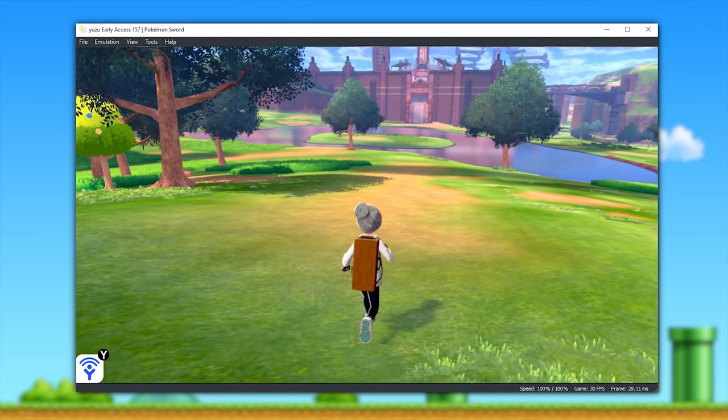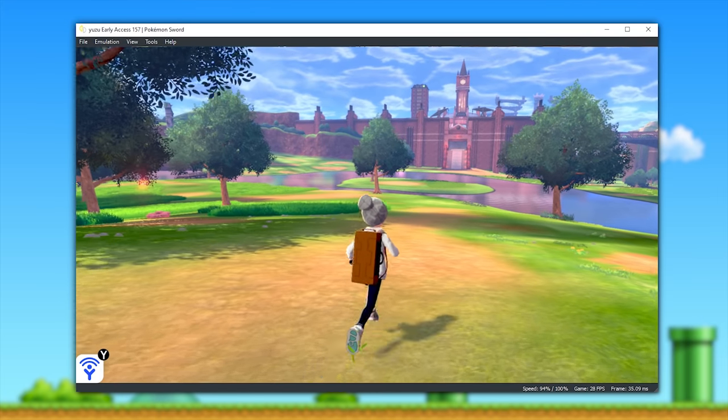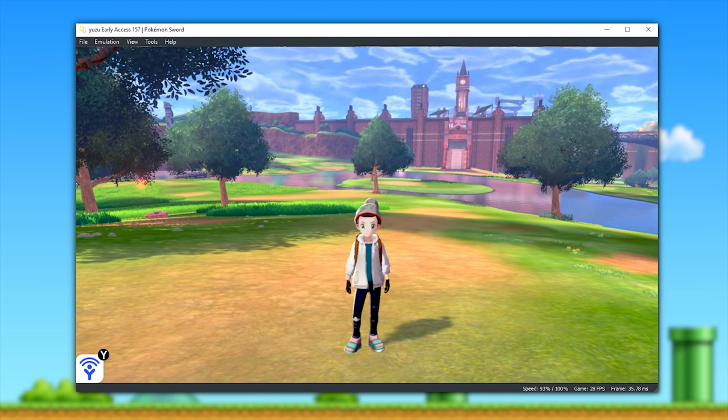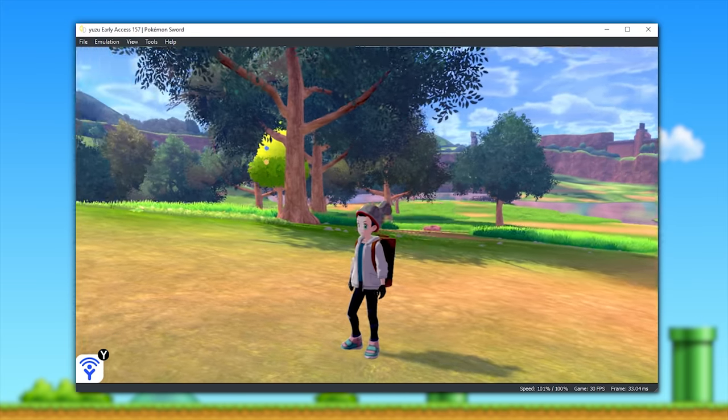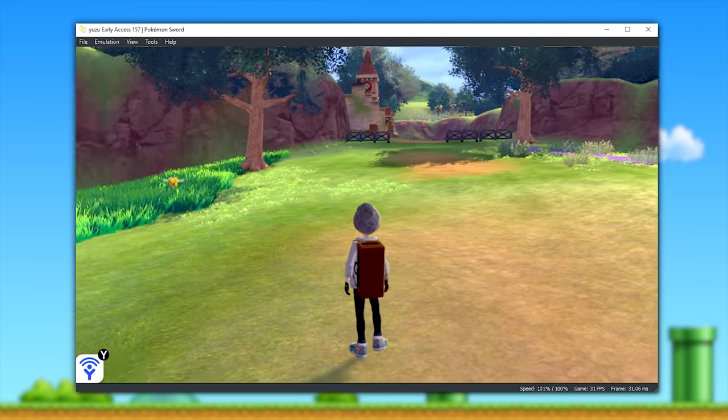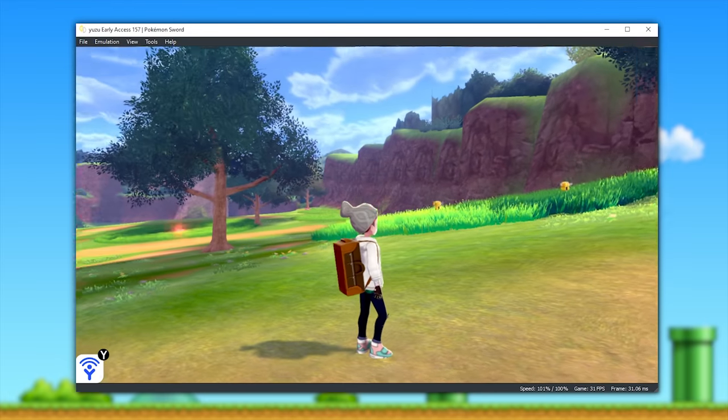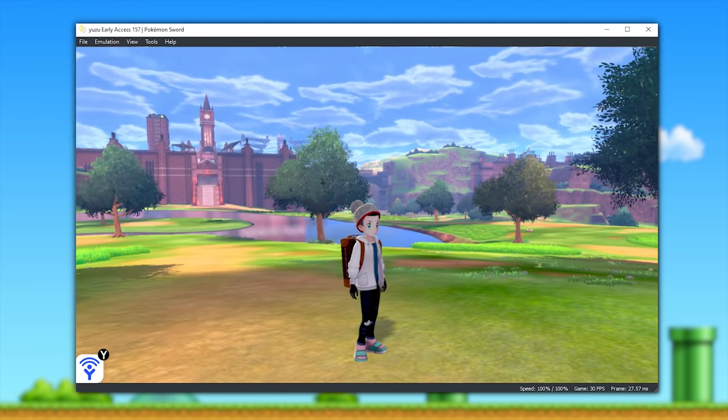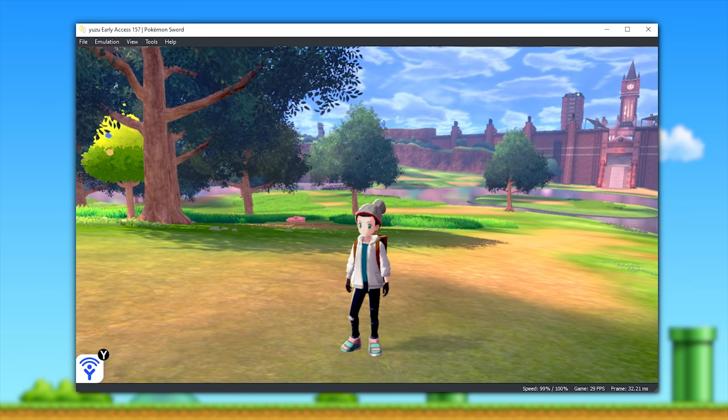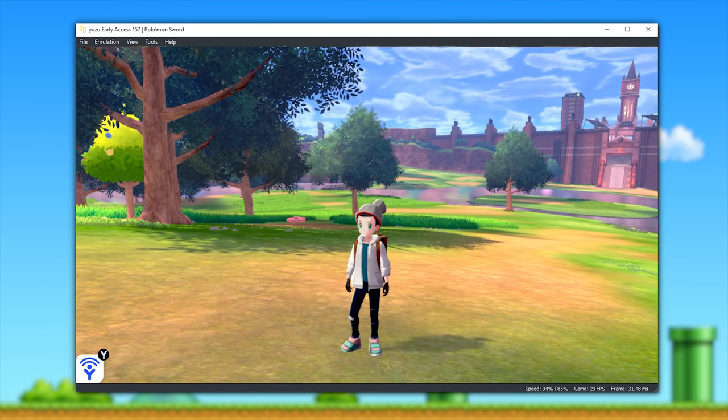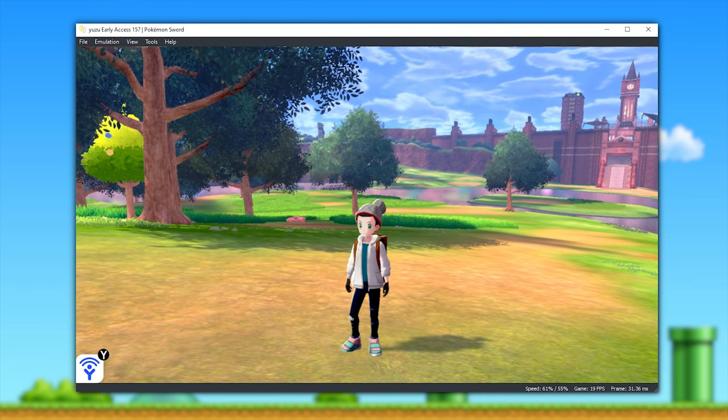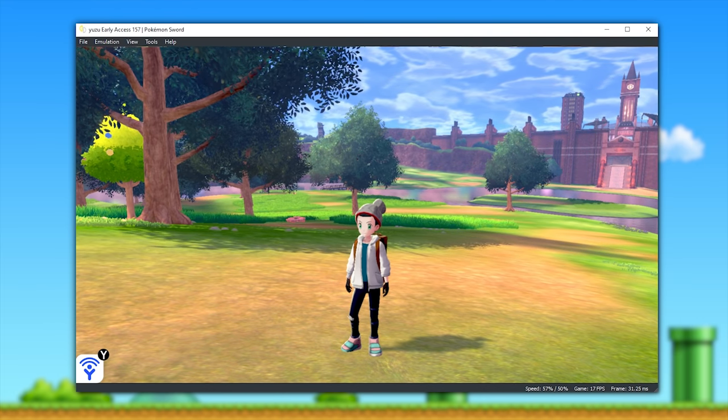So here we are in the wild area, and as you can see in the bottom right-hand corner of my screen, my system is able to run this game at a locked 30 frames per second practically all of the time. However, many users are not able to get this kind of performance.